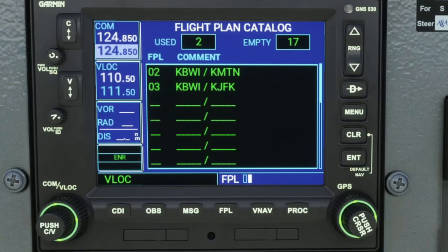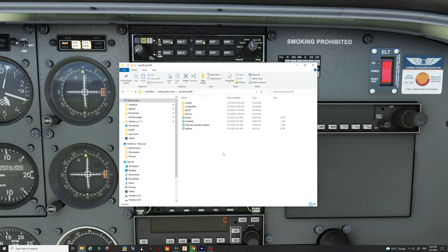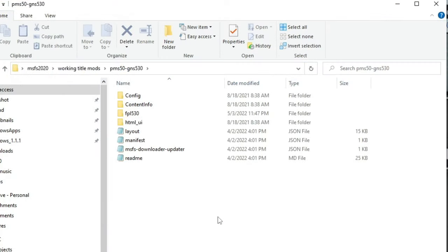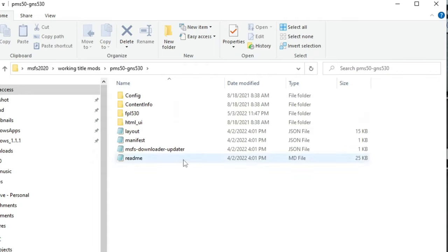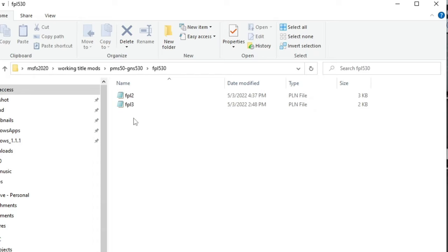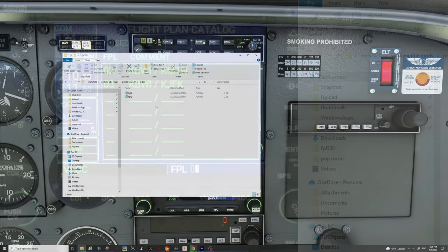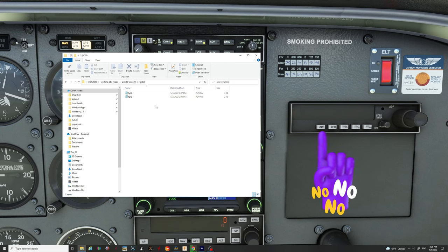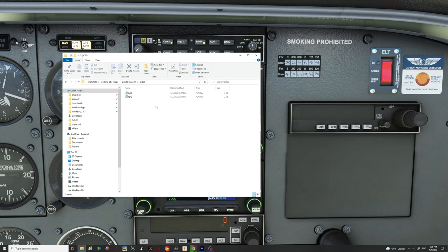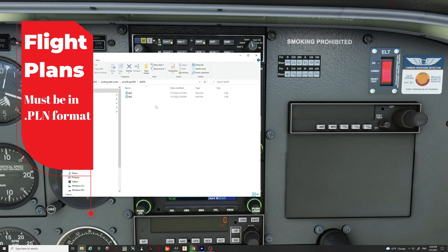So let's get back to how to input these flight plans. All of this work is going to be done either in your community folder or wherever you have the PMS 50 GNS 530 add-on mod. For most people, your add-on is probably going to be in your community folder; for somebody using add-on linker, you may have it in a different location. You would want to open up your community folder or your alternate location, click on the PMS 50 GNS 530 add-on, and it's going to open up the contents of that folder. We're just going to look for the FPL folder. These flight plans have to be entered in a PLN format, so you're going to need an alternate program to create it for you unless you know how to write code.